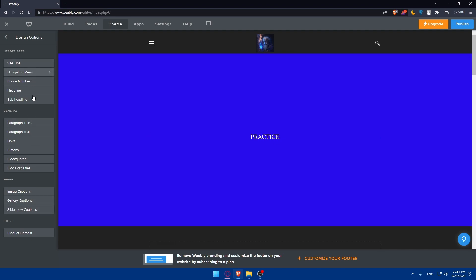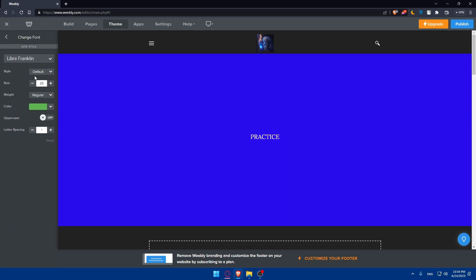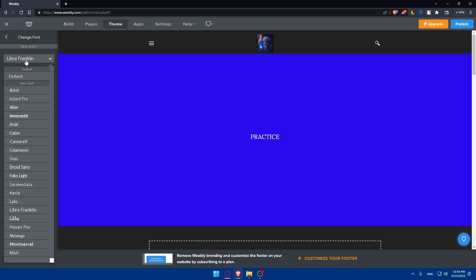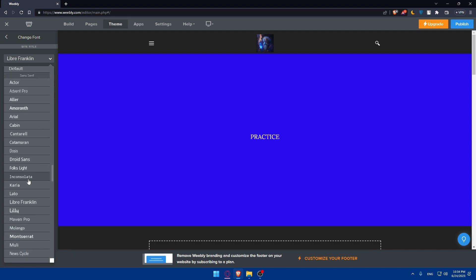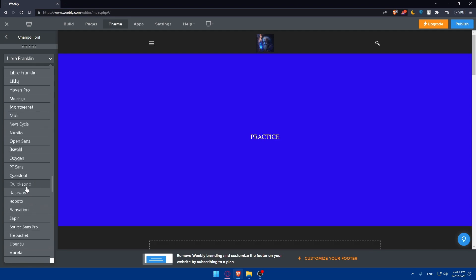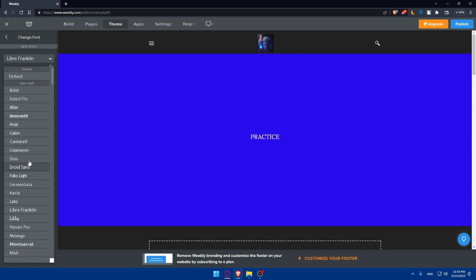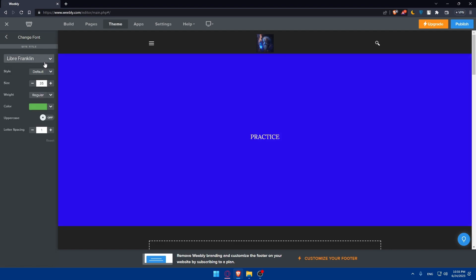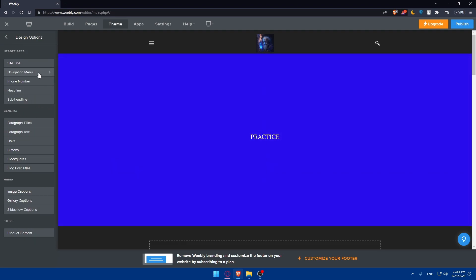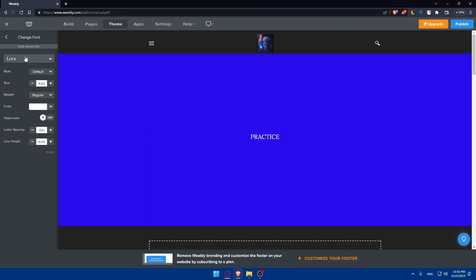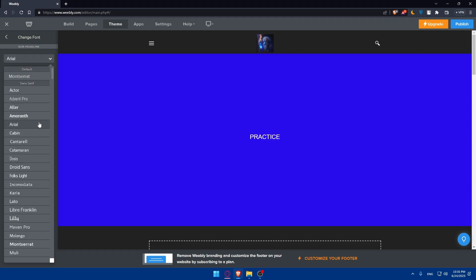Click on whatever area you'd like to change the font for. For example, for the site title, click on it and go to Style — you'll see options like default, normal, and italic. Try whatever font you want and choose whichever suits you. This works not just for the site title but for everything on the site — headings, subheadings, and more.